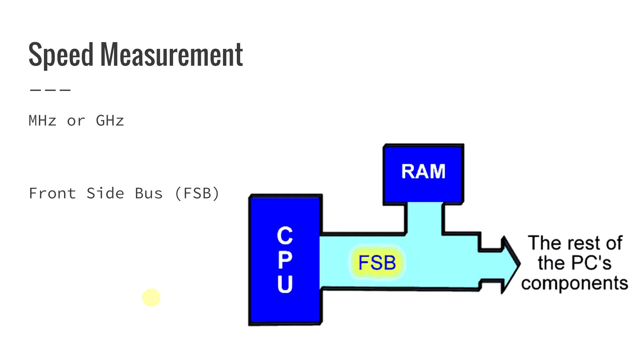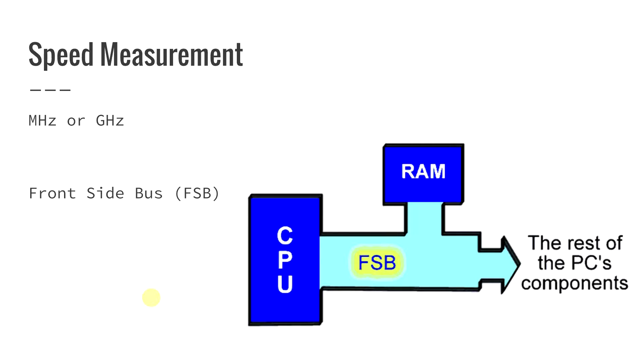And then what you need to look at too though is what's called your front side bus. And this is not typically looked at as much as it really should be. The front side bus is really important. The amount of data that the CPU can actually process at one time depends upon the size of the front side bus or the FSB. The front side bus connects the CPU and the RAM as well as other components.